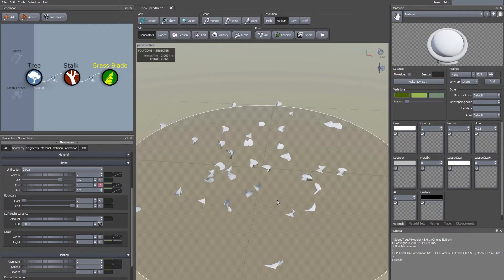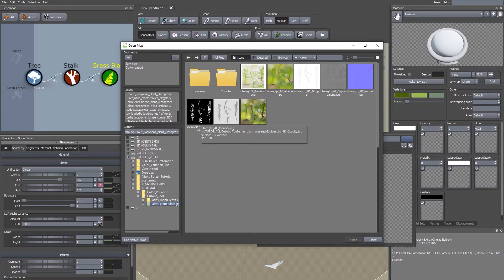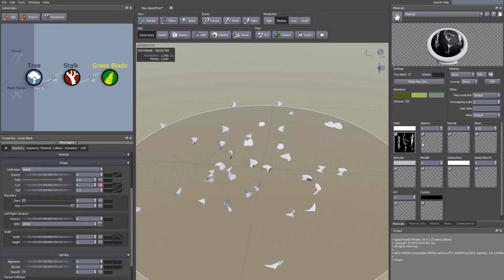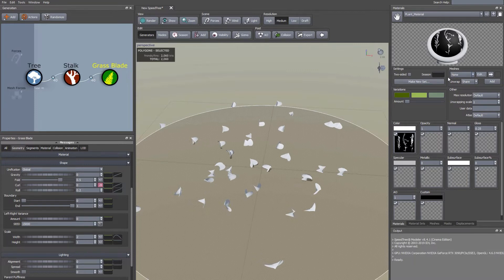Now we're going to start cutting out some meshes. Come across to the Materials window on the right-hand side. Click on the Color channel area and navigate on the left-hand side to your atlases directory. We're doing the plant first. Since we're not doing any texturing in SpeedTree we just need a reference, so we're going to use the opacity layer in the Color channel — click it and click Open. Come up to the plus/minus sign to open the material browser and rename the material.